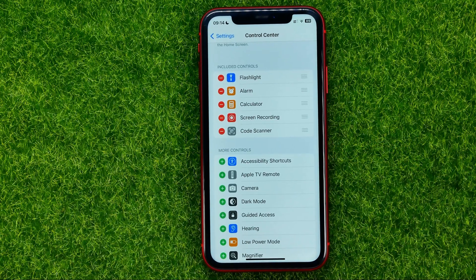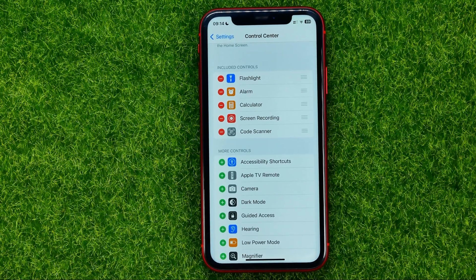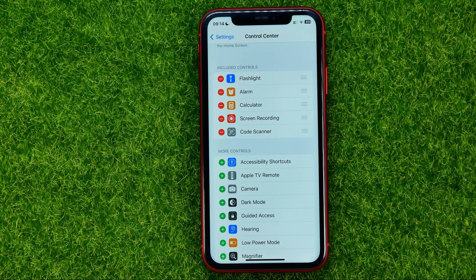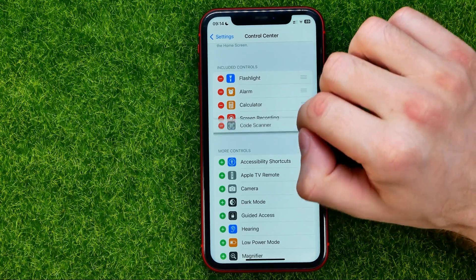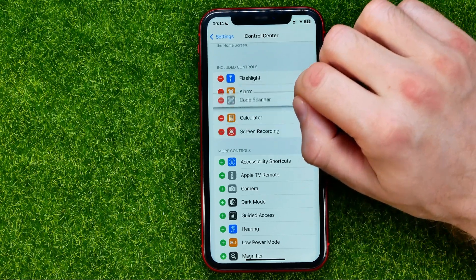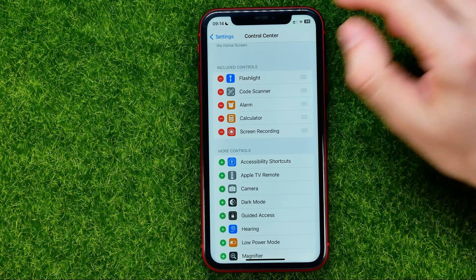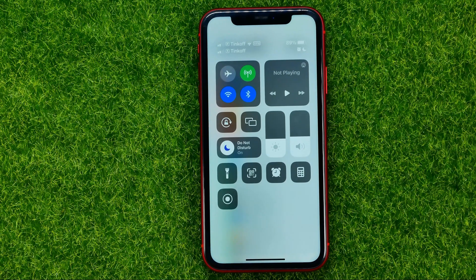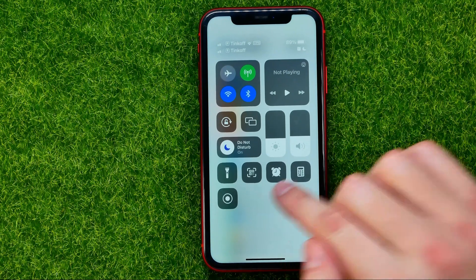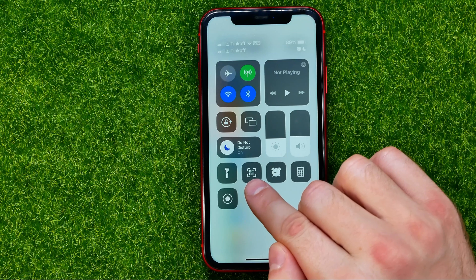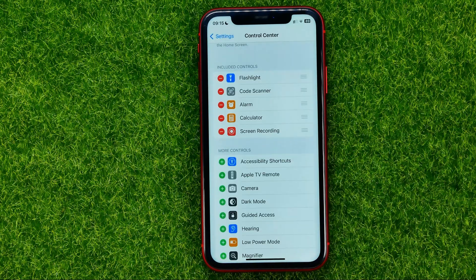Also in Control Center settings, we can change the order of these shortcuts simply by dragging them up or down. That will also change the order of shortcuts in the Control Center. As you can see, the Code Scanner shortcut is now located right here.